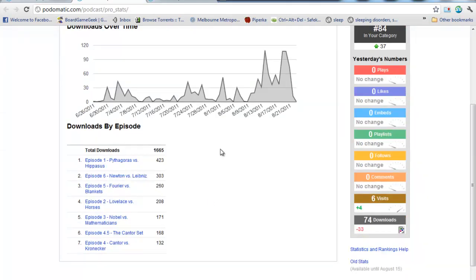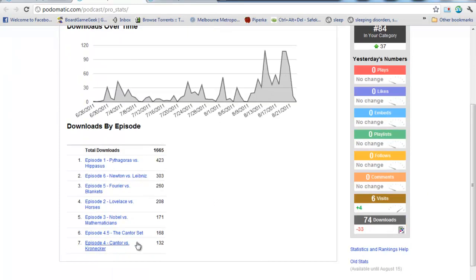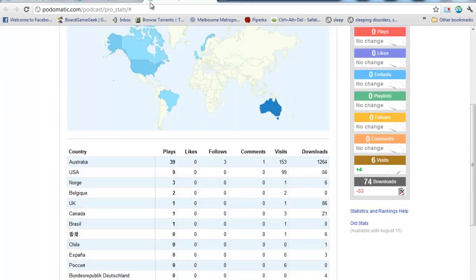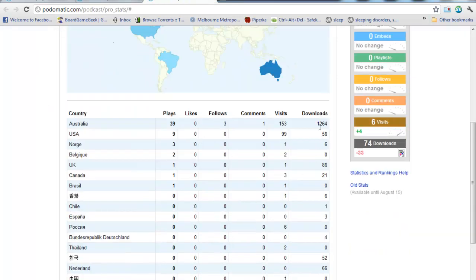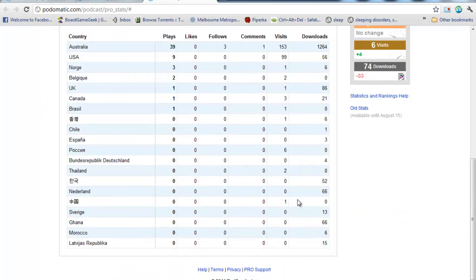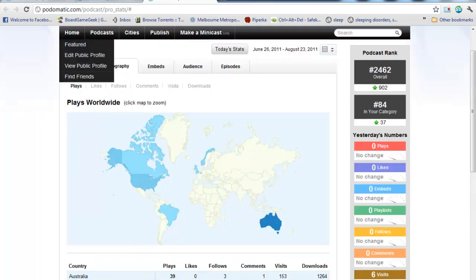So, for example, you can go and you can see your downloads over time and how many times each episode's been downloaded. You can even get a map of the world showing you exactly what country's downloading your podcast and how many from each.